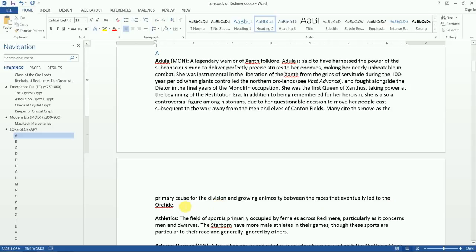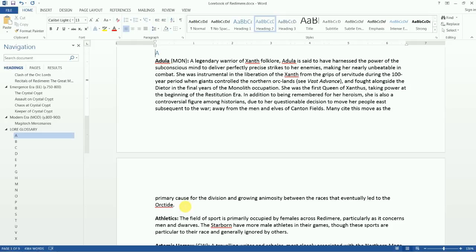Many cite this move as the primary cause for the division and growing animosity between the races that eventually led to the Ork time. So, this was a pivotal point. Orks, men, elves, etc. were joined together in this movement to free themselves of this occupation. It was an opportunity to maintain that friendship going forward. But Adula made the choice to take her people back east into the Ork Lands, away from Canton Fields. And so, then, as the history developed, the divide between the races deepened, and as such is the case often, animosity bred between the races as well. And so, now years later, many years later, after the Restitution Era, you know, the pendulum swings back, and now we're looking at a return of the Orks into Canton Fields, but now with a lot of heated animosity. Okay, so, that's what makes Adula a controversial historical figure.